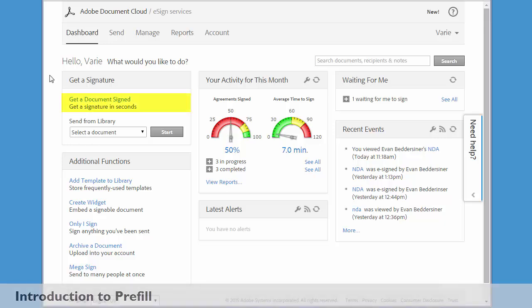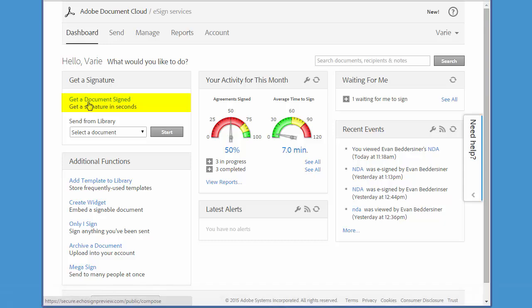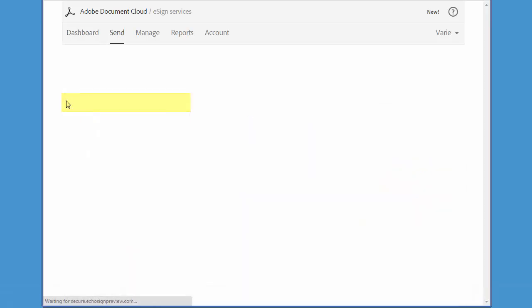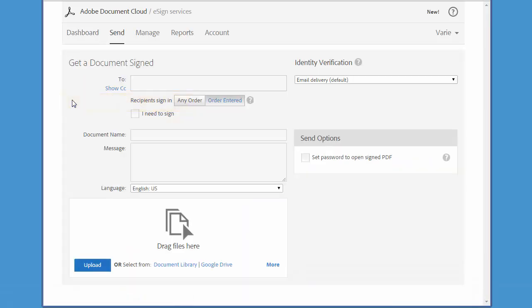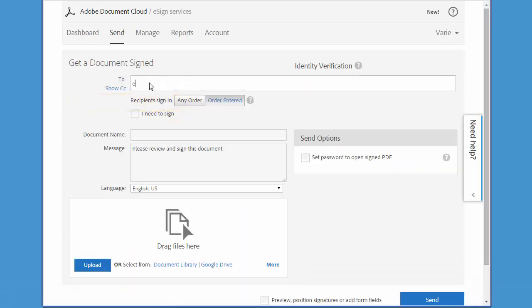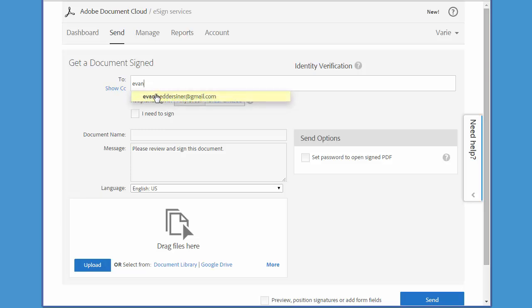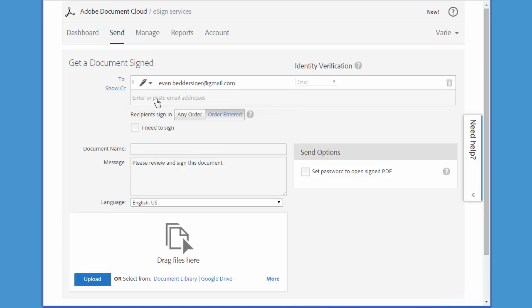I begin by clicking 'Get a Document Signed' to start a transaction. I'm going to enter the email address of the signer, type a name for the document, and then upload the document.